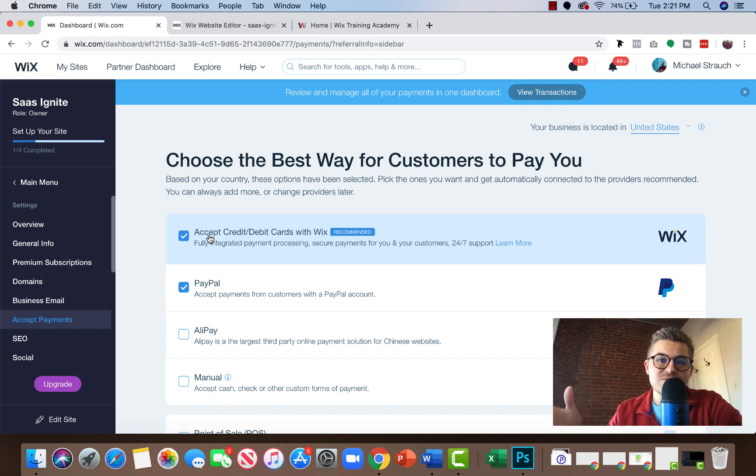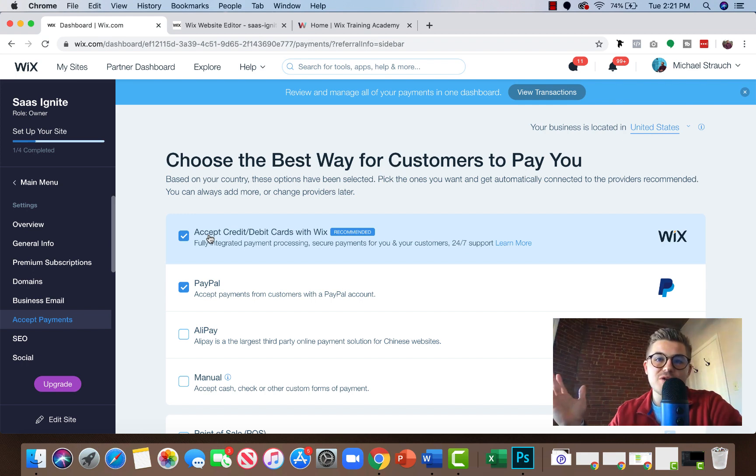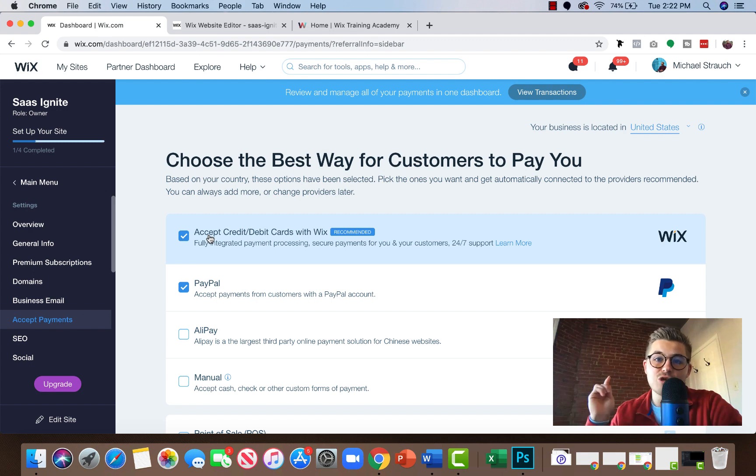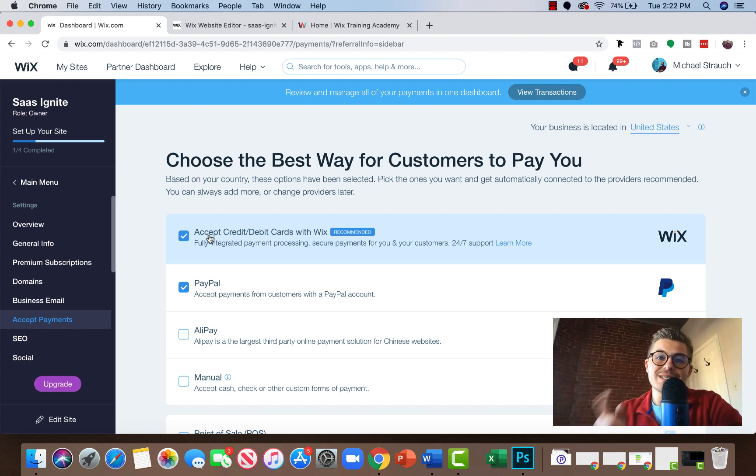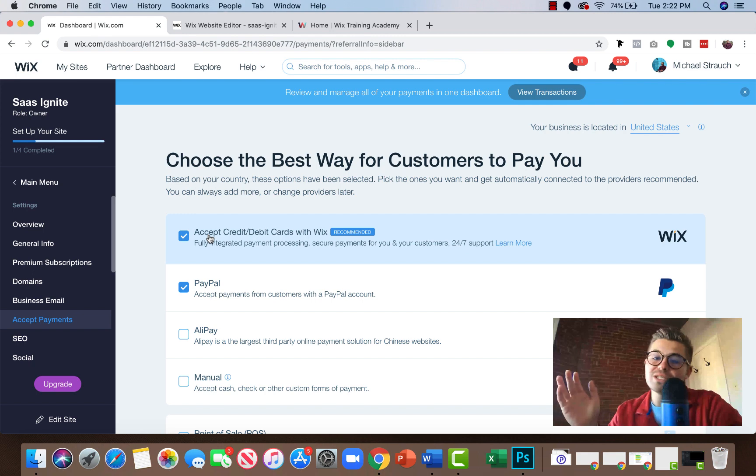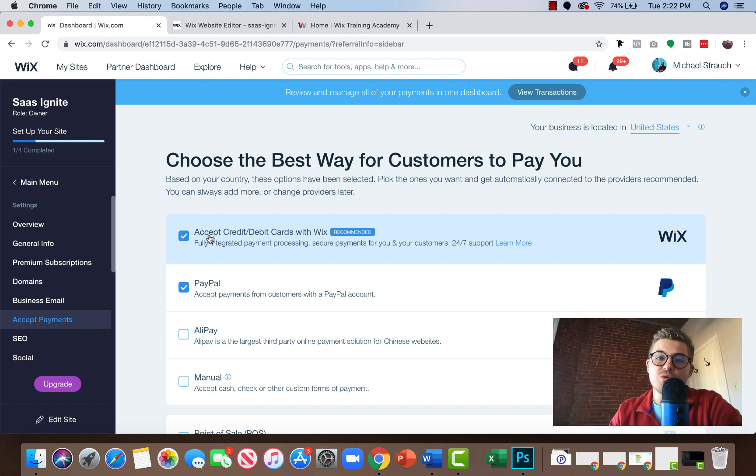If you're like, screw this guy, don't use my affiliate link, all good, no hard feelings. But it is an affiliate link and you do need a premium Wix account in order to, I should say premium Wix hosting, in order to accept payments on your Wix website. That includes the two button methods.